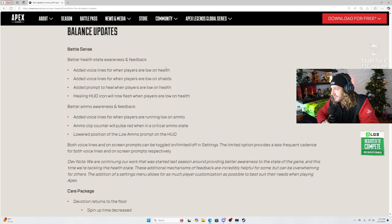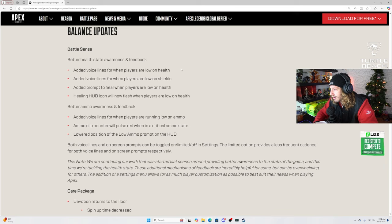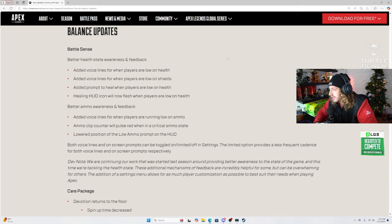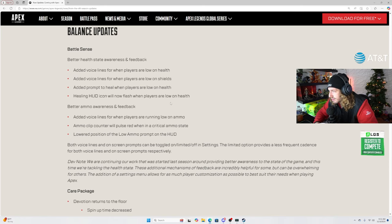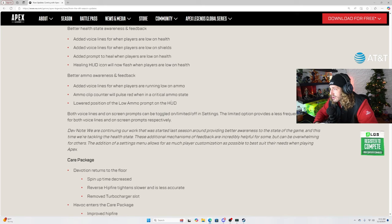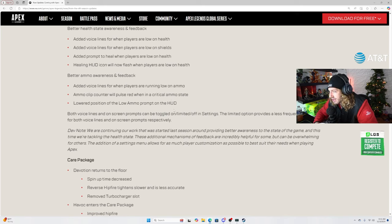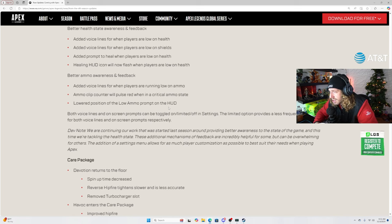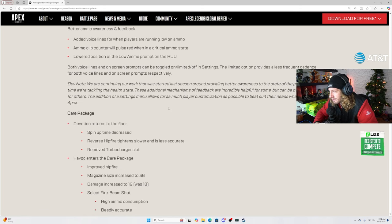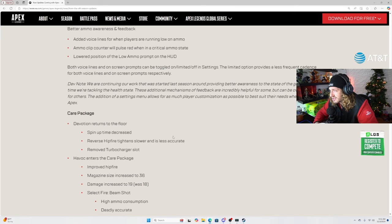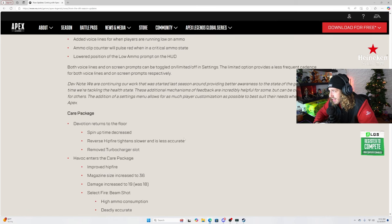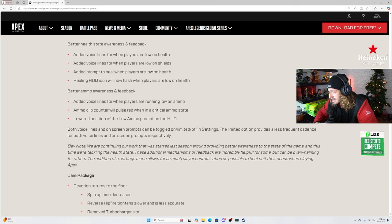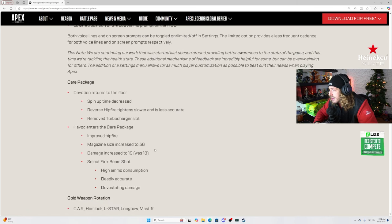New universal melee raptor's claw. That thing looking kind of fire. That's kind of sick. Better health state awareness and feedback. Added voice lines for when players are low on health. Added voice lines for when players are low on shields. Added prompt to heal when players are low on health. Healing hood icon will now flash on players on low health. Okay, sure. Better ammo awareness and feedback. Added voice lines for when players are running low on ammo. Whatever, that's just helping out new players, which I'm about more than anything else. We have a lack of new players coming into the game and a lack of players who play the game first time staying to actually keep playing because the game is awful for new players. So that's pretty much helping those guys out more than anything else, which is cool. I'm fine with that.